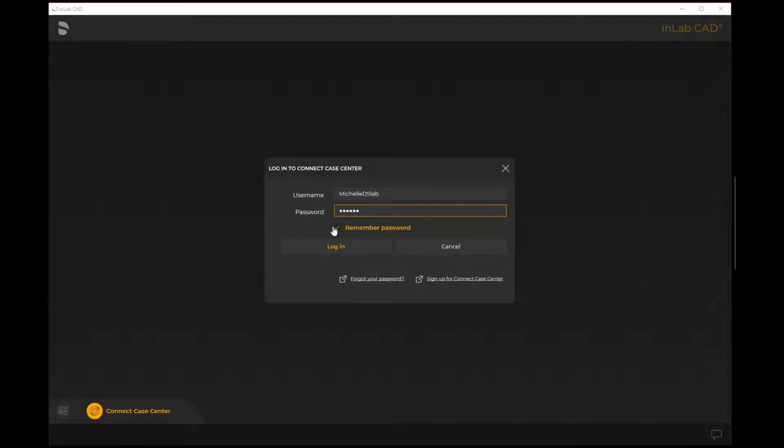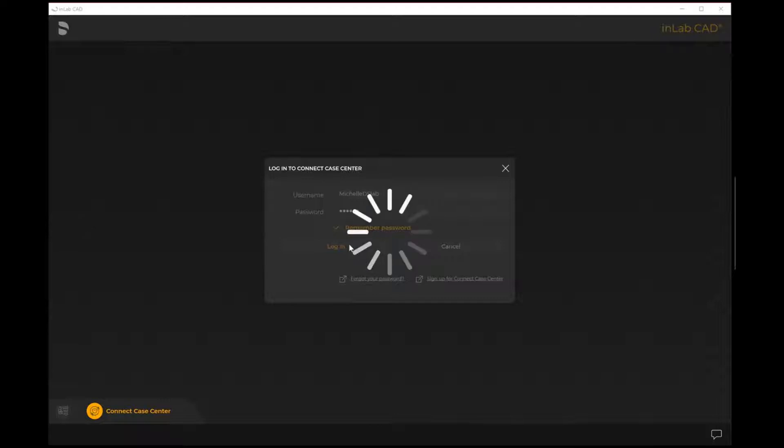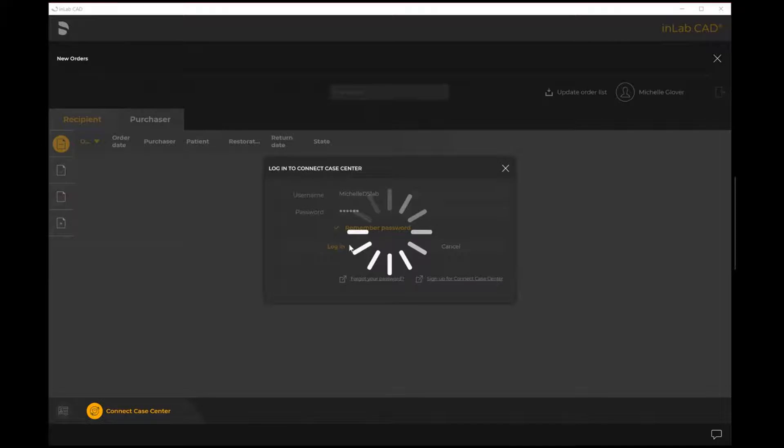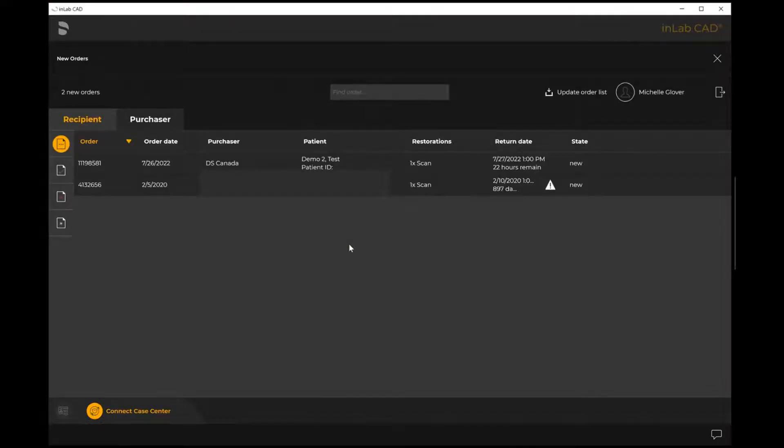If you select remember password, the next time you log in it'll automatically remember your password. I'm going to select login now and I'm going to be able to log into the portal to see all my existing files as well as any new ones.